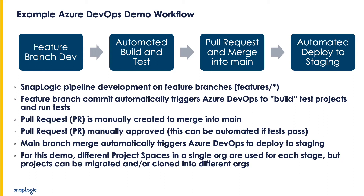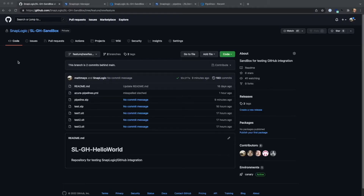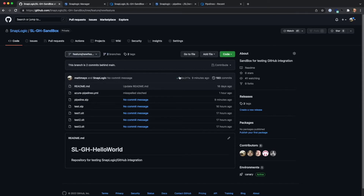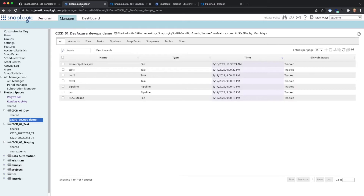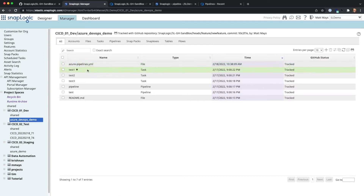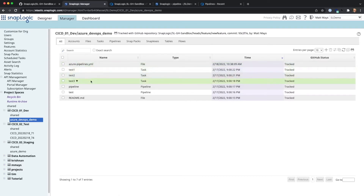So now let's start the demo. First I'm going to open up GitHub.com. Here you can see our project. We're looking at the new feature branch — there's also main. You can see the current commit number here. Now if we go over to the manager, we can see the same project. I have this in a dev project space. You can see checked out is the new feature branch and the same commit number.